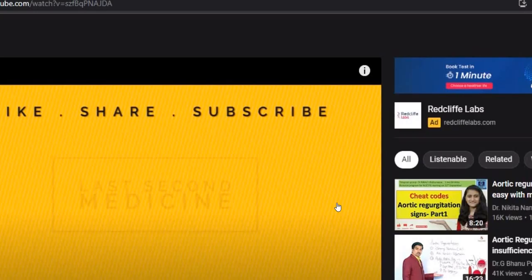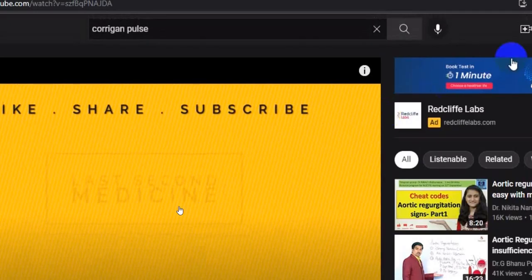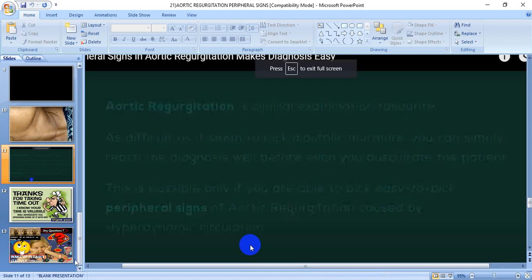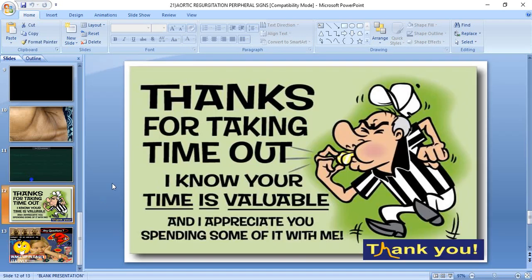I am very much thankful to Last Second Medicine. I end my lecture here. I am very much thankful to all of you for taking out time — I know your time is valuable and I appreciate you spending some time with me. I feel this will be very helpful to you in your oral exam, and a short note may be asked in your theory on peripheral signs in aortic regurgitation. Once in a while you will see a patient with aortic regurgitation in everyday practice, and if you know these peripheral signs you will be able to pick them up quite easily. Thank you very much.